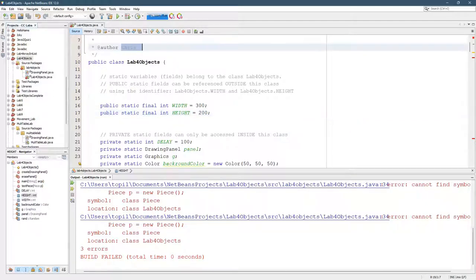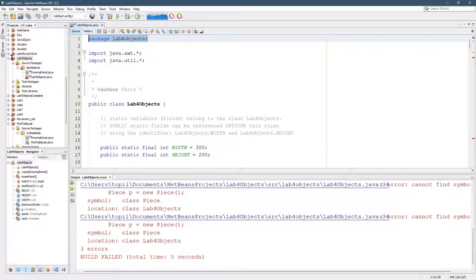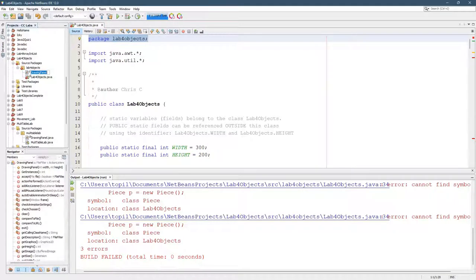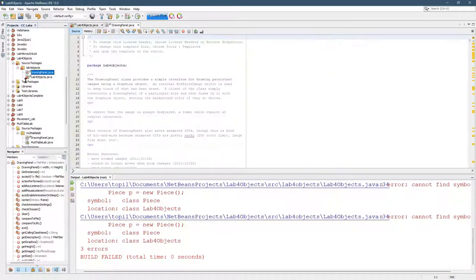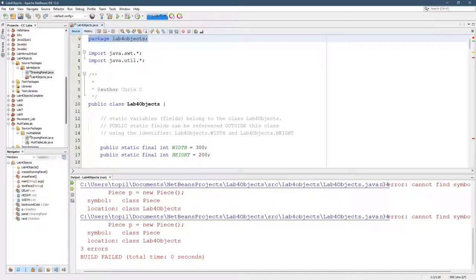Make sure you put your name here and make sure your package is the first line of code both in the DrawingPanel right there, Lab4Objects, and inside Lab4Objects.java.